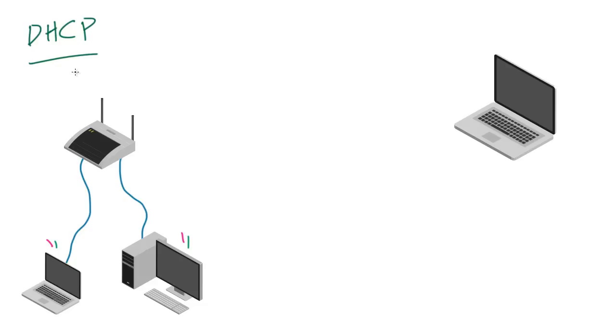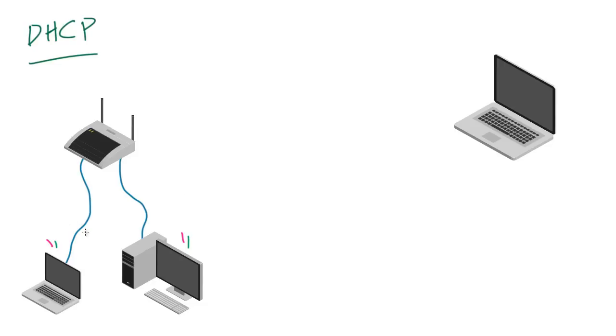So DHCP—this stands for Dynamic Host Configuration Protocol. Now, long name, but it's actually really easy. All this protocol does is whenever you have a new device on your network or a device that leaves, it assigns it, or what's the opposite of assign—unassigns it an IP address. So basically all of this work that we would have to do manually assigning an IP address manually is taken care of automatically using DHCP.